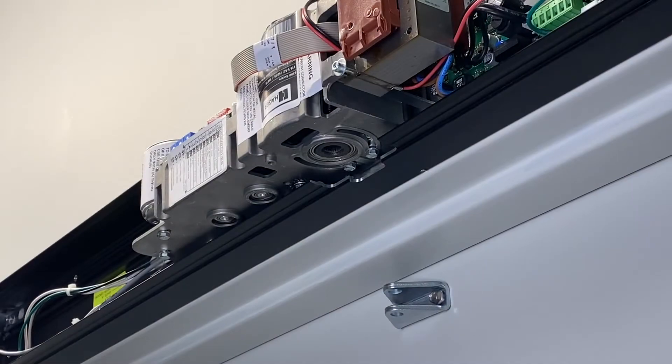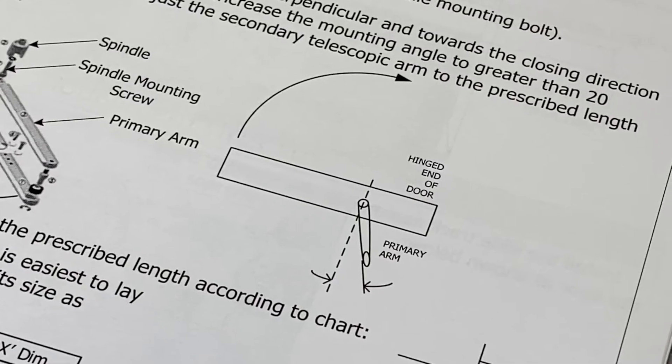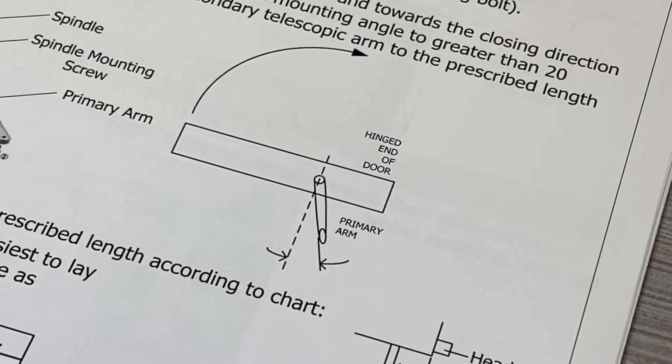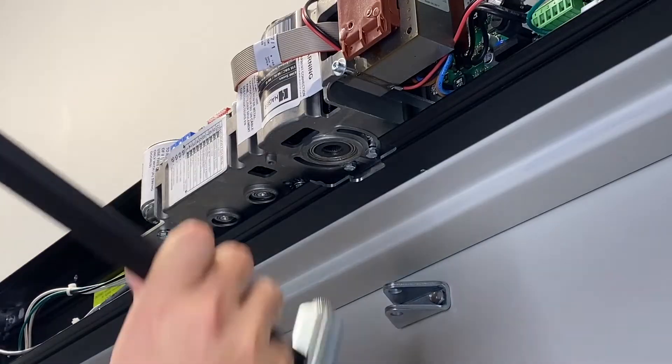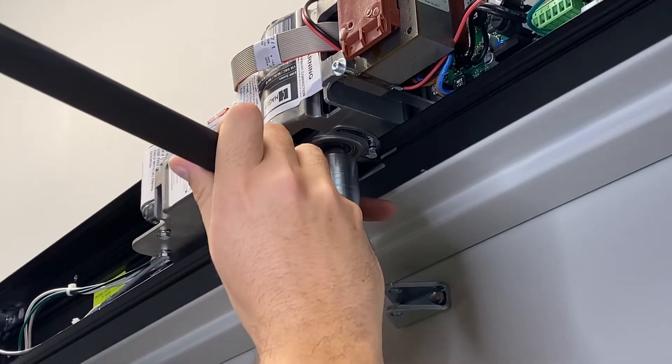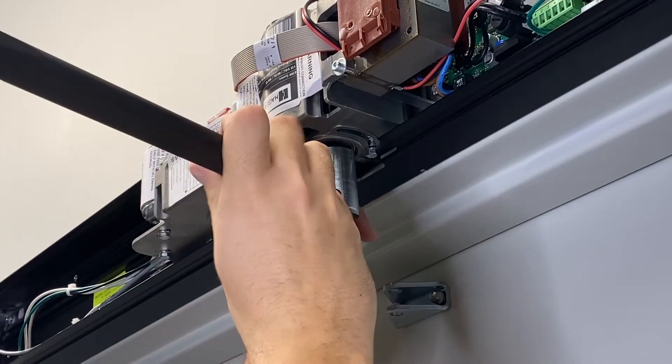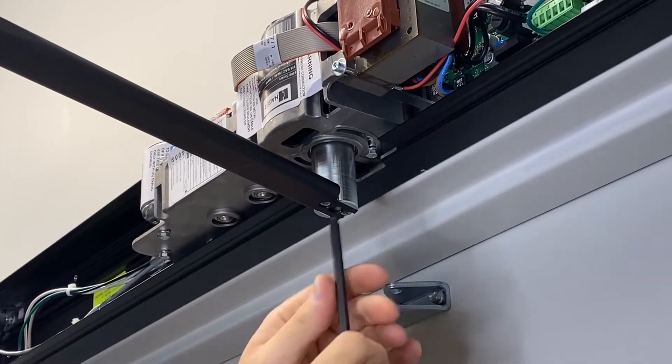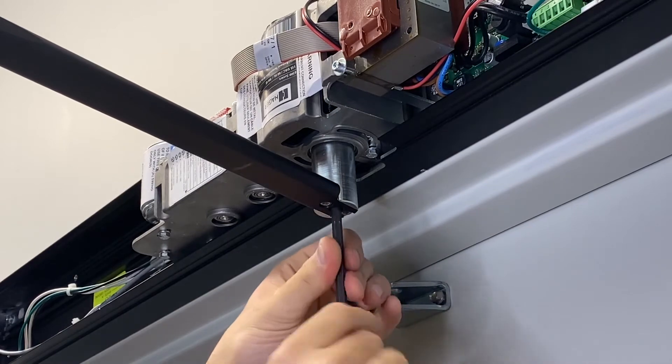The primary arm is installed with approximately 10 degrees of preload. The primary arm requires a 6 millimeter hex wrench to attach it to the drive module.